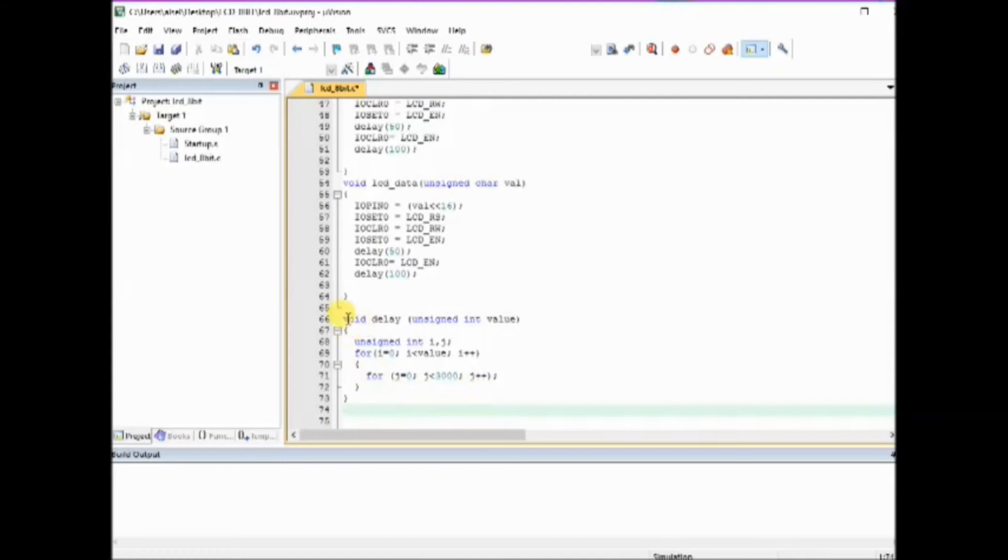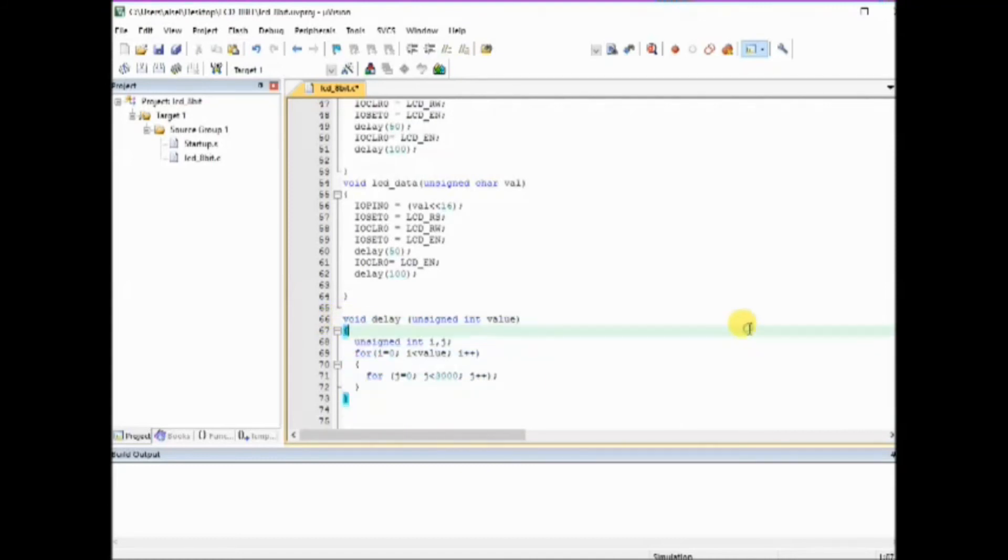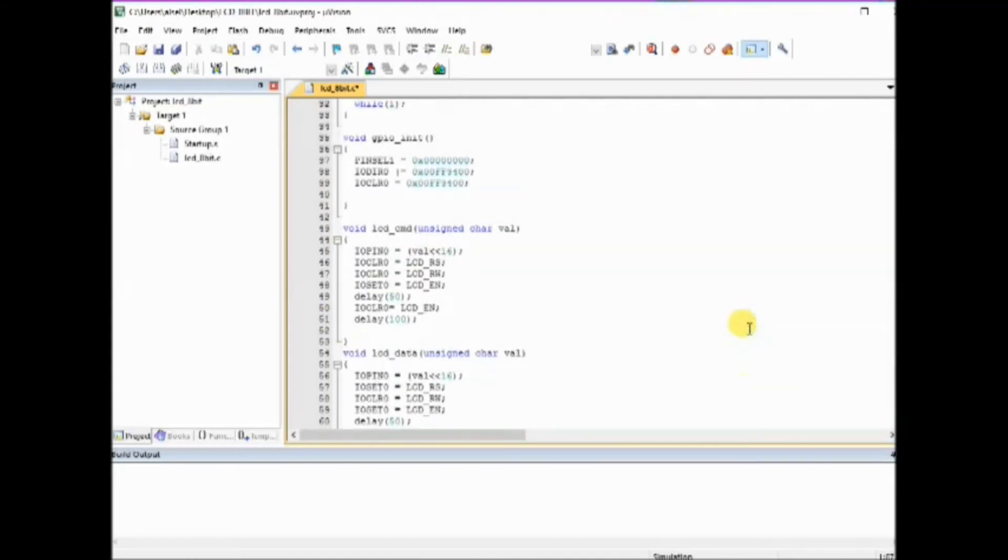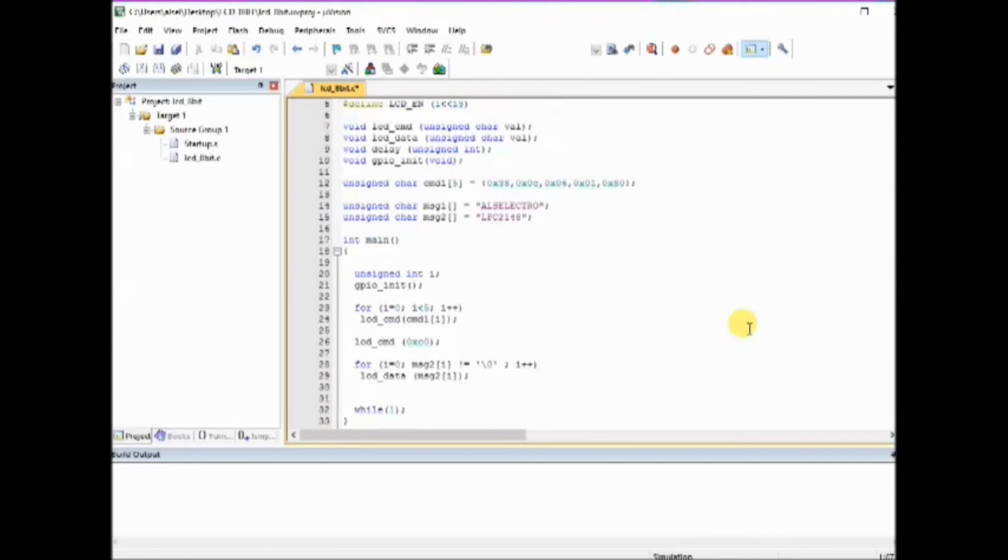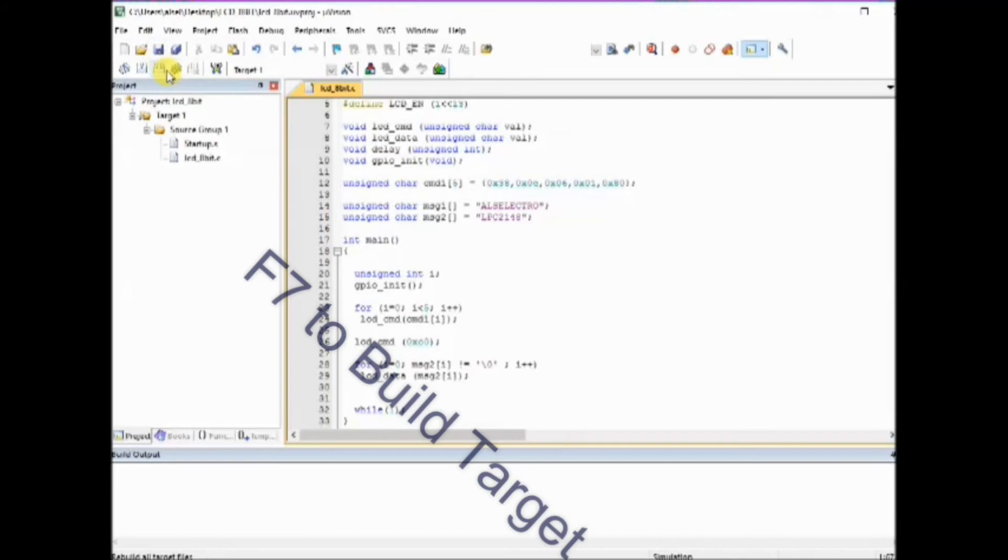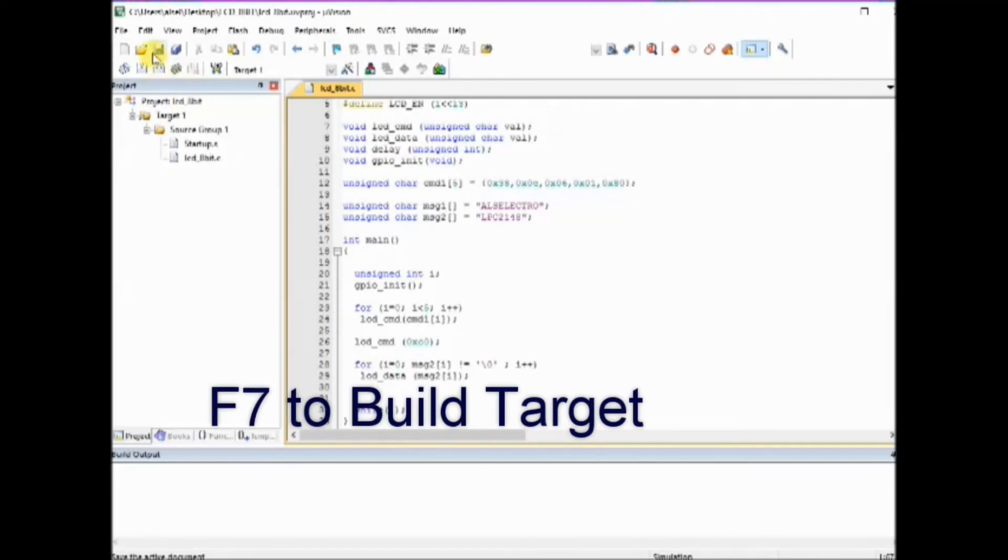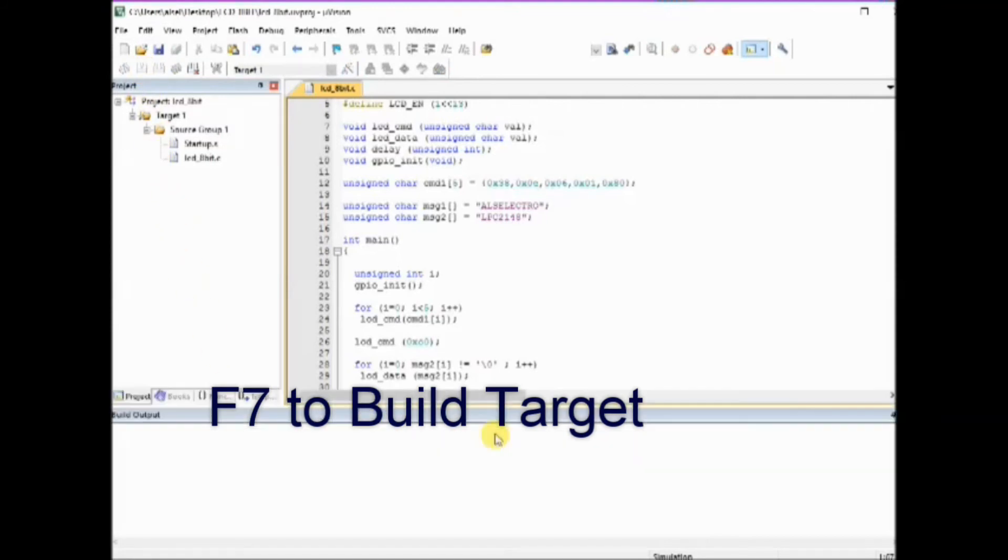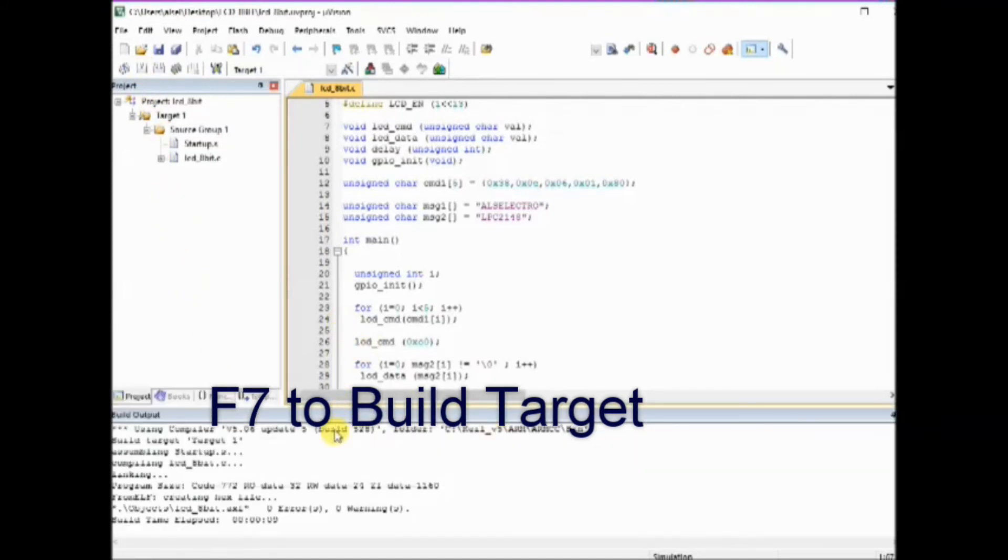Now store this C code and then use F7 button to build the target. Now the project is built and hex file is created. You can see the hex file inside your project folder.